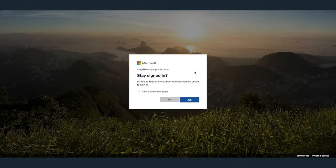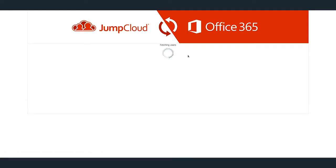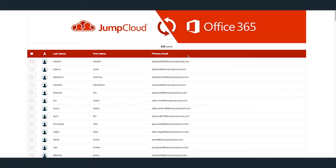You'll then receive a statement that JumpCloud is requesting permissions to access Office 365. Go ahead and hit the Allow button at the bottom. This will then navigate you to the JumpCloud Office 365 directory sync page, which lists all of your current users within your Office 365 tenant.